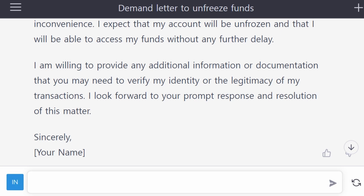I think you can certainly use an AI system to write a demand letter or other legal letters. This is the end of this video. I will come back with a more interesting video. If you liked this video, please like and subscribe to this channel. Thank you, bye!